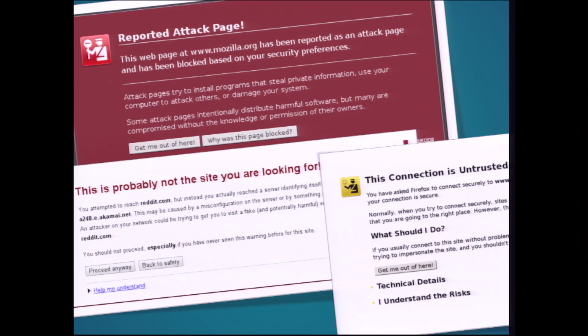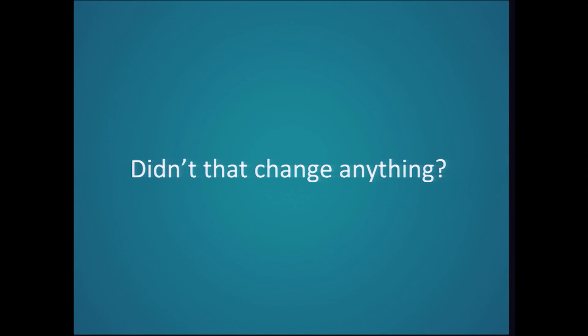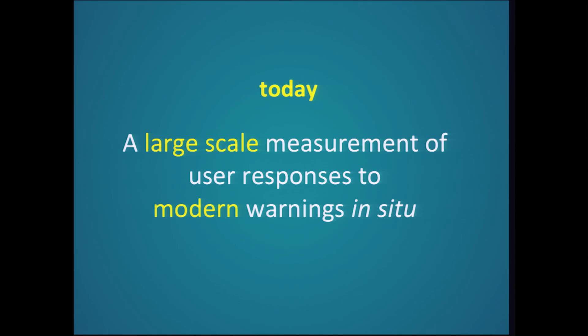In pretty much Firefox and Chrome, all warnings are similar. So what I was curious to know was: didn't all that work we do change anything? Didn't the situation improve? For the next few minutes, I'll be talking about a large-scale measurement study we did to measure the response of users to these modern warnings in the real world.